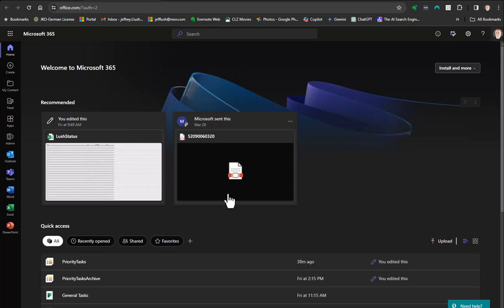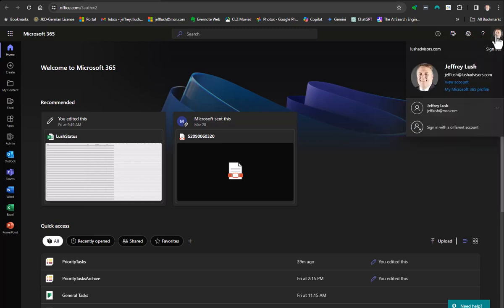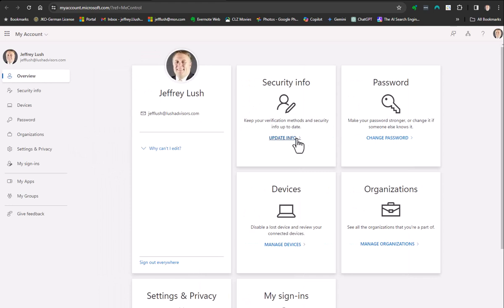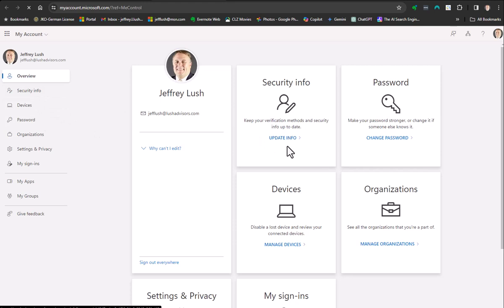You're going to want to click on your face, or this section, account. Then we want to say view account. When we select view account, it's going to pull up all of our account information, and security is one of those. So we can select it here or here. Let's just select it over here.